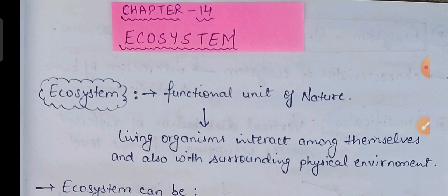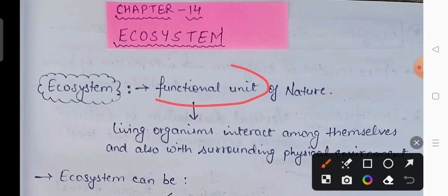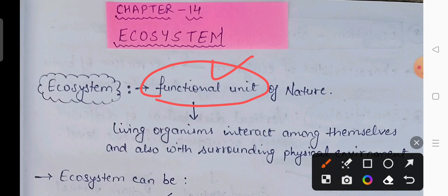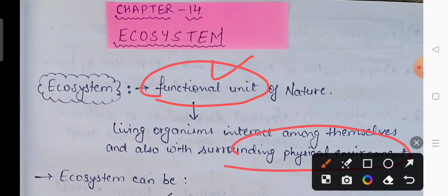So first of all, we are going to discuss the term ecosystem. Ecosystem is a functional unit of any nature, or main unit of any nature. It is the interaction of living organisms among themselves, as well as the interaction of living organisms with their surrounding physical environment.